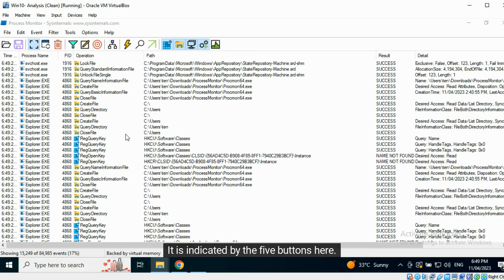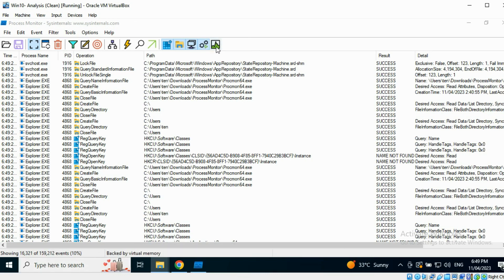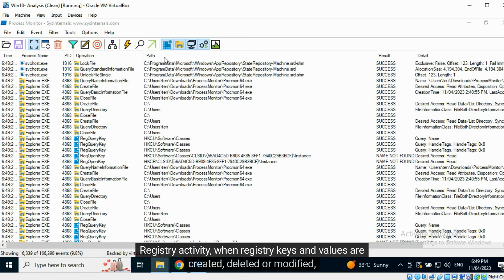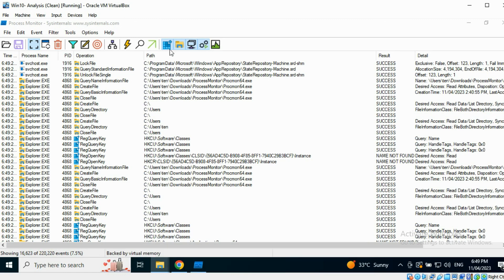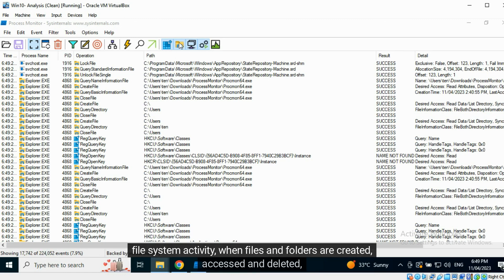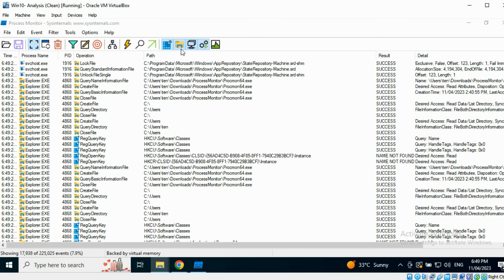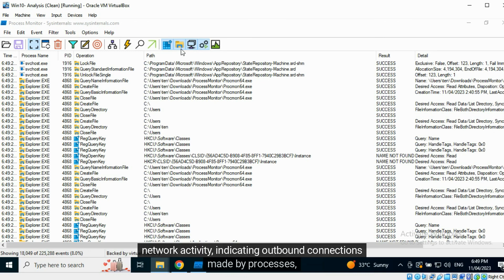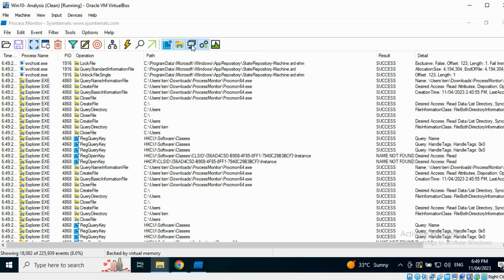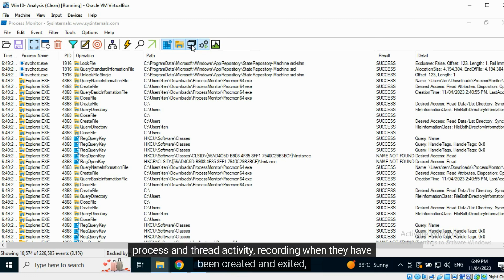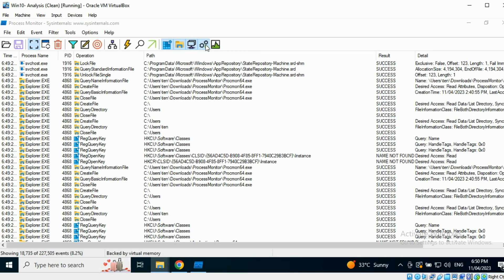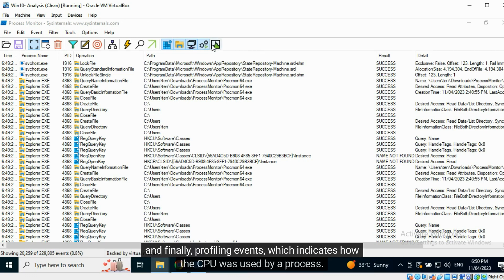Five categories of events are being captured at any time. It is indicated by the five buttons here. Registry Activity when registry keys and values are created, deleted, or modified. File System Activity when files and folders are created, accessed, and deleted. Network Activity indicating outbound connections made by processes. Process and thread activity recording when they have been created and exited. And finally, Profiling Events which indicates how the CPU was used by a process.